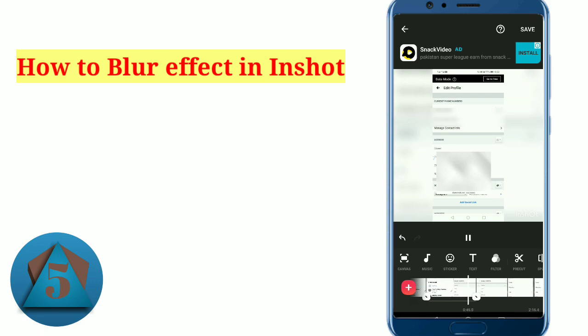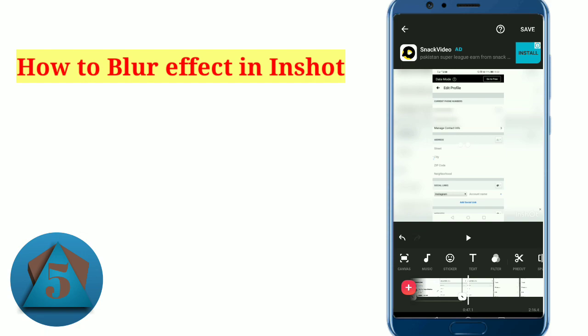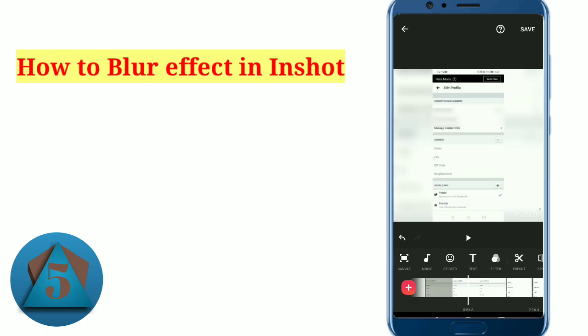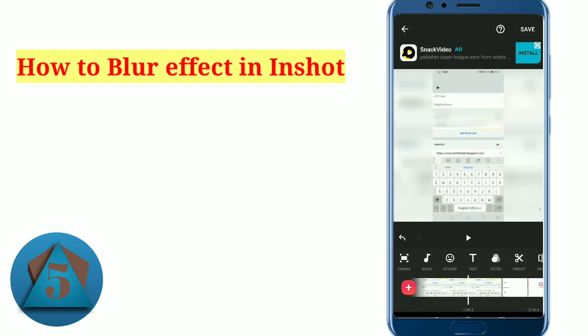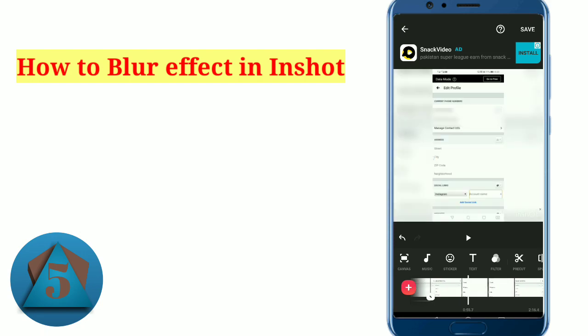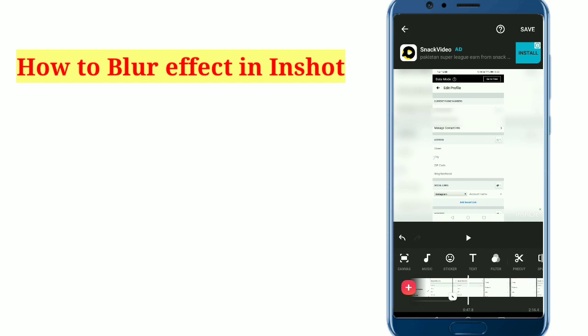Wow friends, you can see that the blur has been added to our video. So with this method, you can also blur just the part of the video you want to hide. I hope you liked this video — please give it a like and subscribe to our channel. We will meet in the next video, thanks, goodbye!